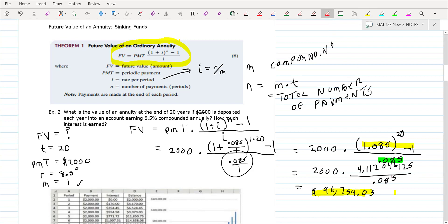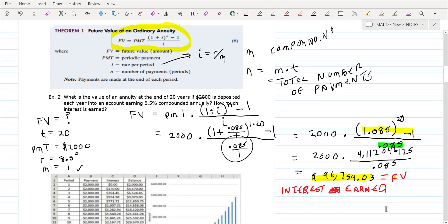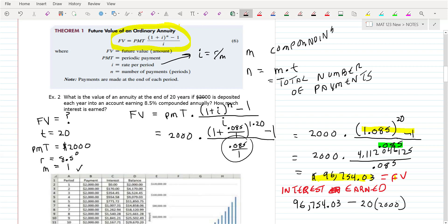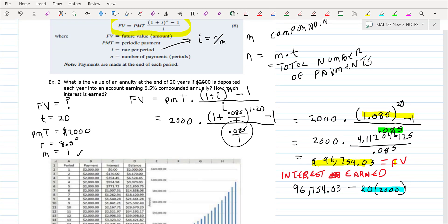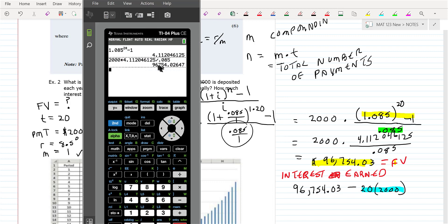The second part of the problem is: what was the interest earned? Here's what you do to find the amount of interest earned. You take the annuity amount. What were the payments? $2,000. How many payments did you make? 20 — you made one payment a year. So you do 20 times $2,000 — that's the amount you put in the annuity. So take $96,754.03 and subtract off 20 times $2,000, which is $40,000. You actually put in $40,000.